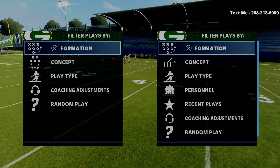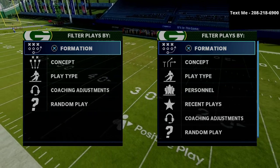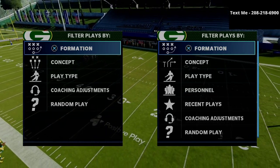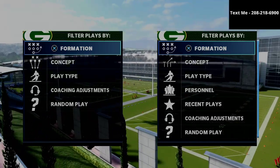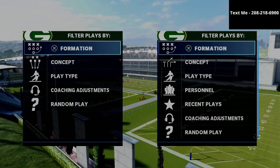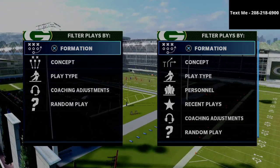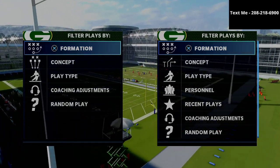In this video, I'm going to be breaking down the U-Trips formation in Madden 21, why it's so important to understand how to use it, and really what you can do with it to make it one of the best offensive formations in Madden 21.